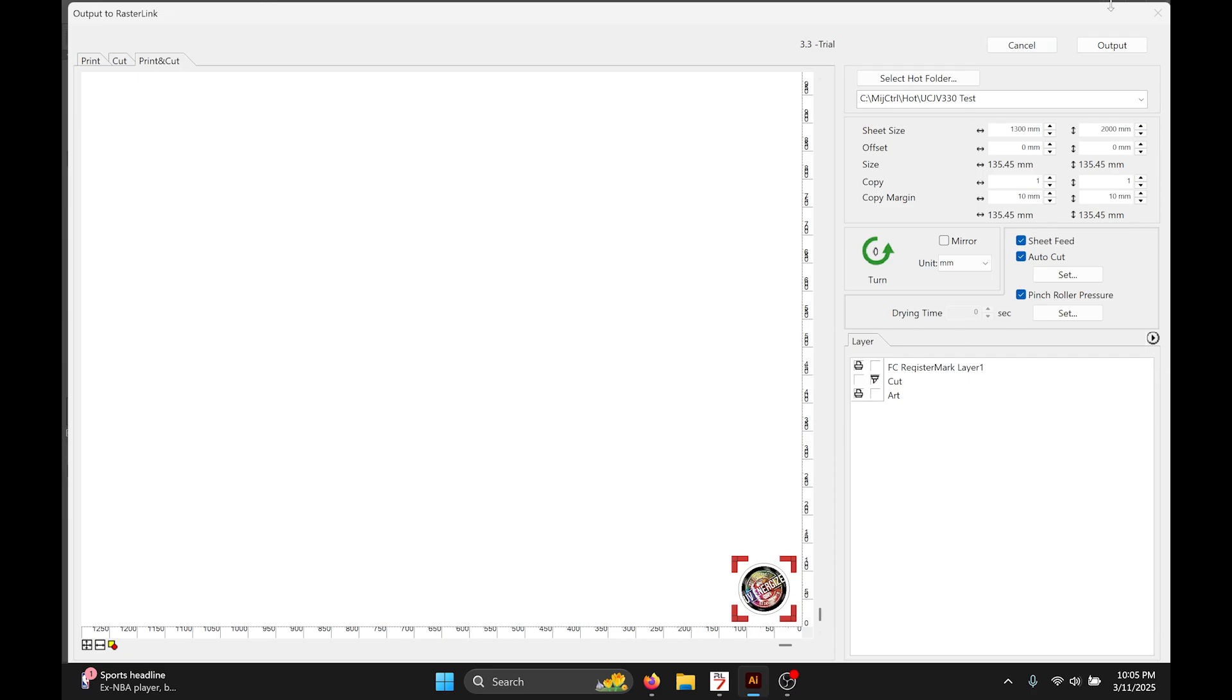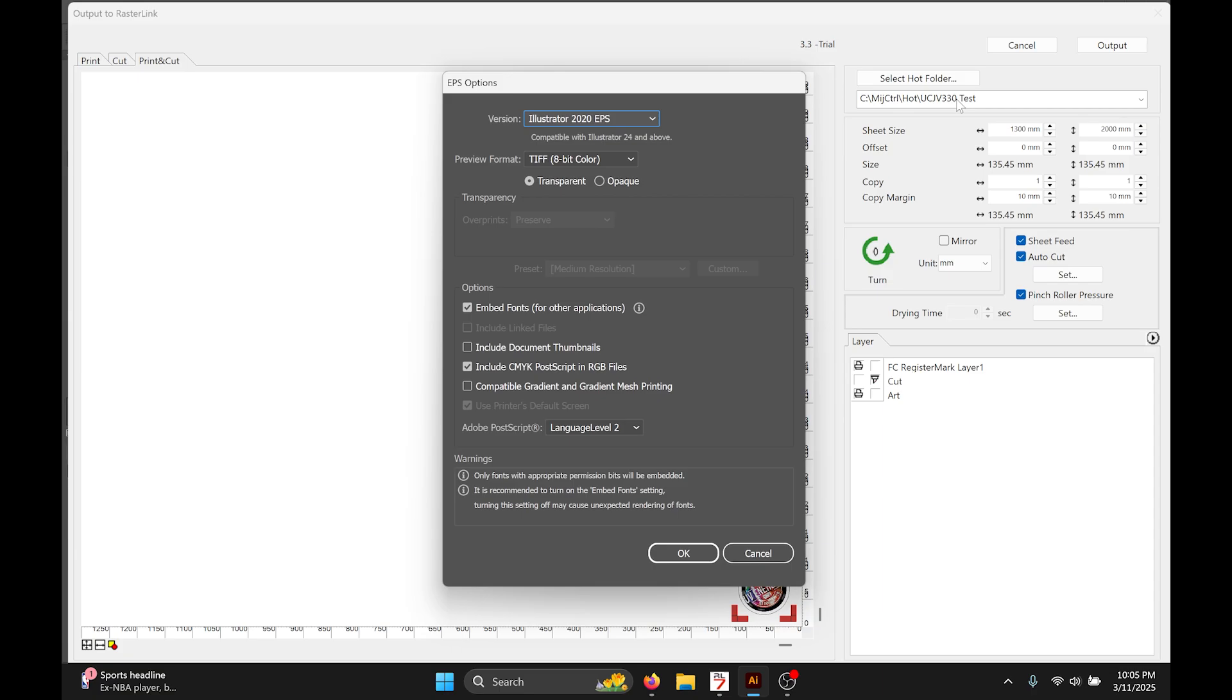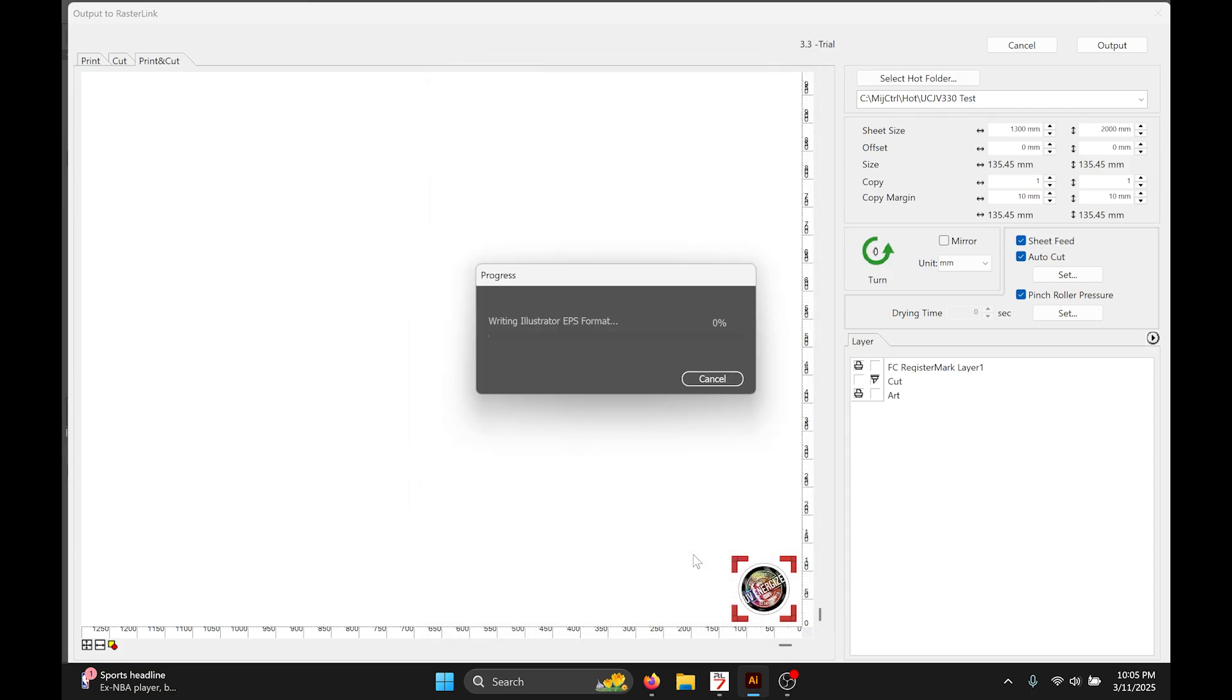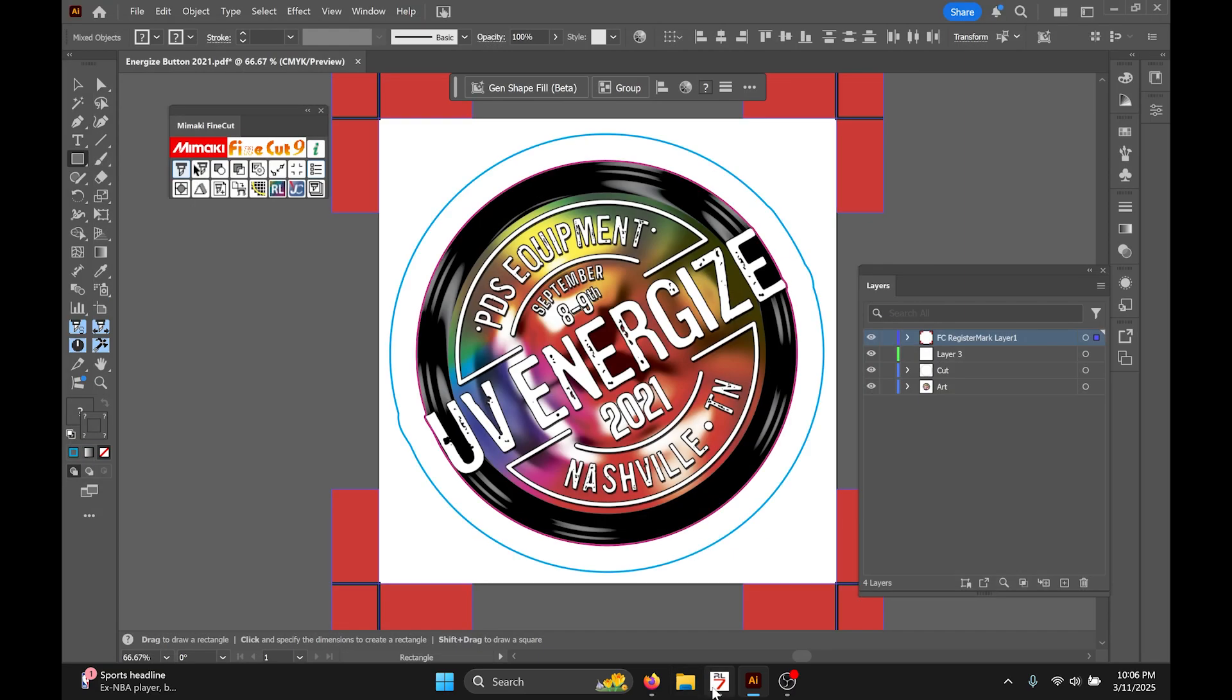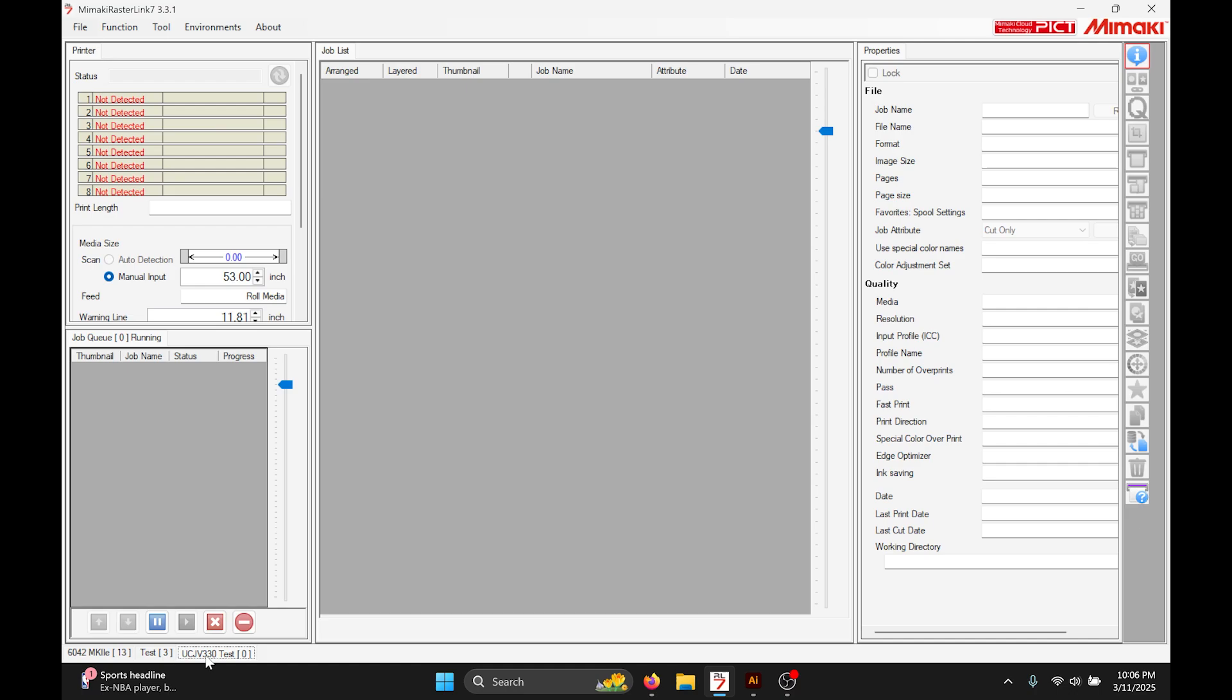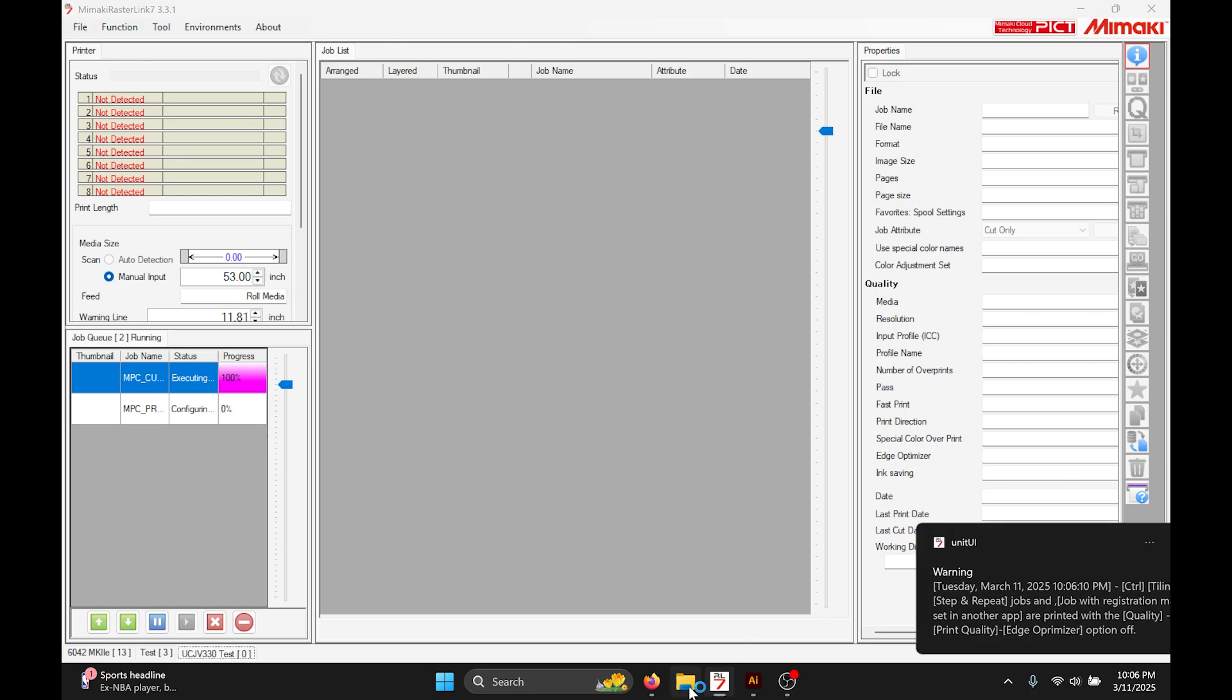Once we have that completed you just go to output and if you have your hot folder selected, send. Rasterlink should pop up and save it just as if you saved any other file into the hot folder.